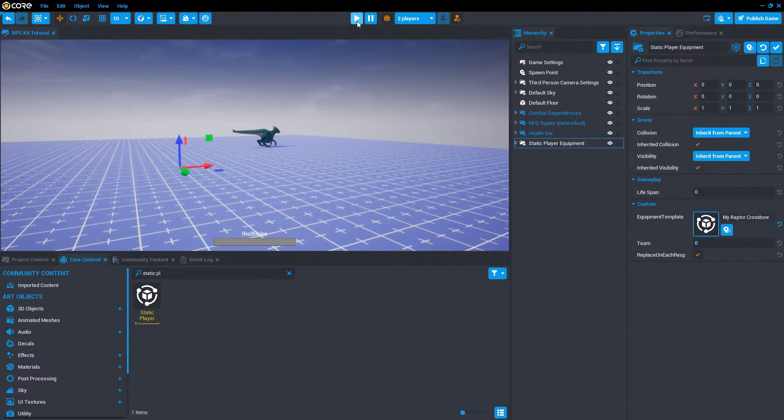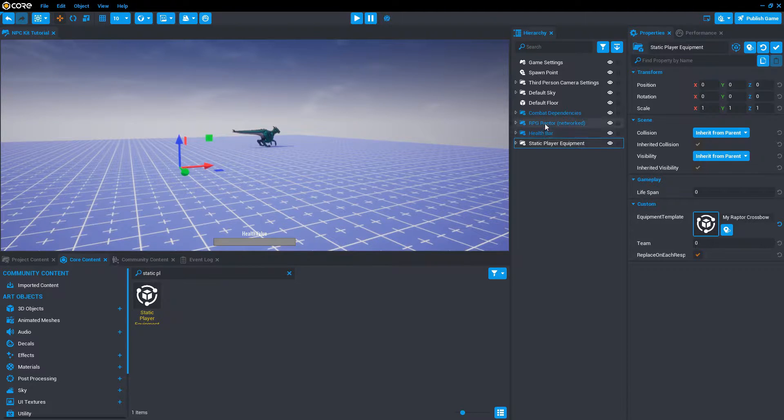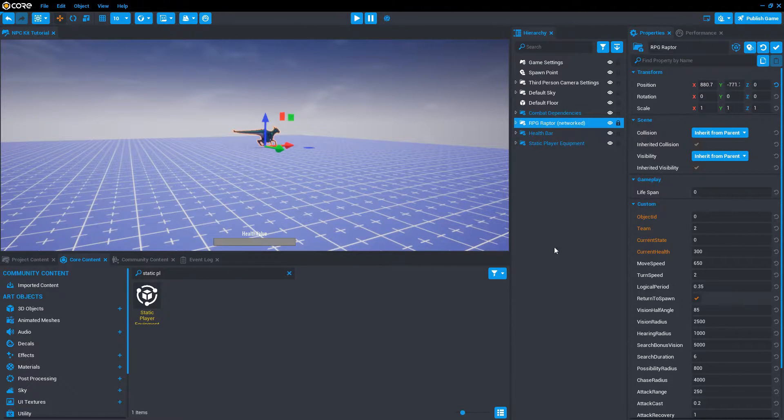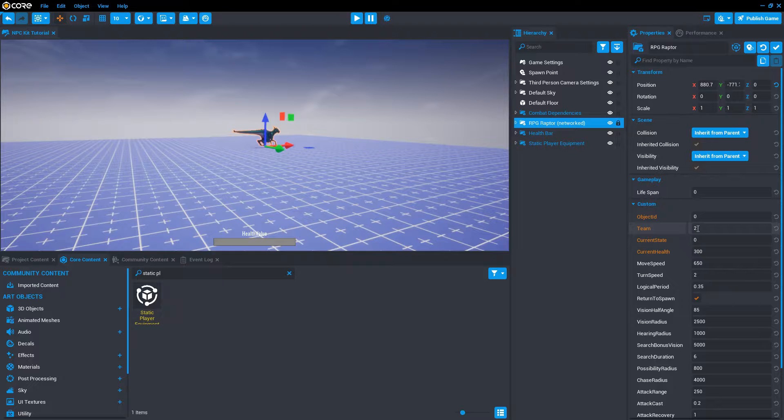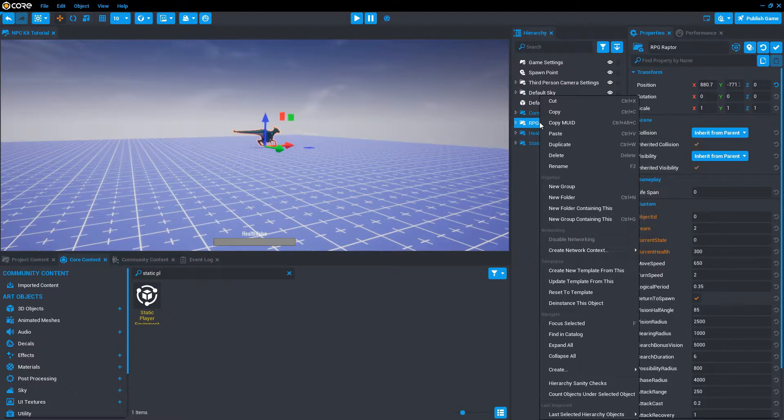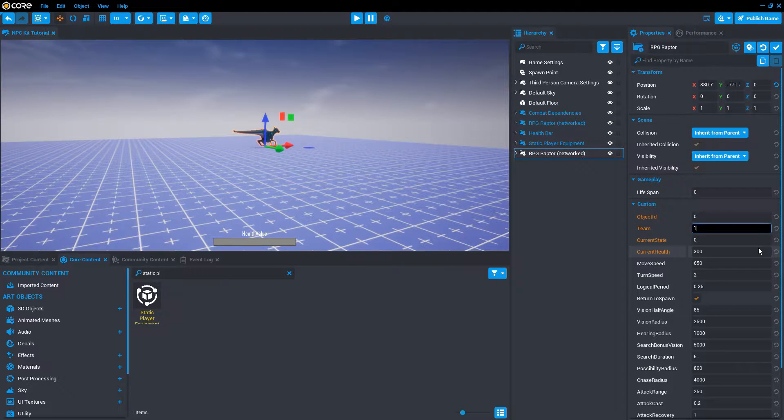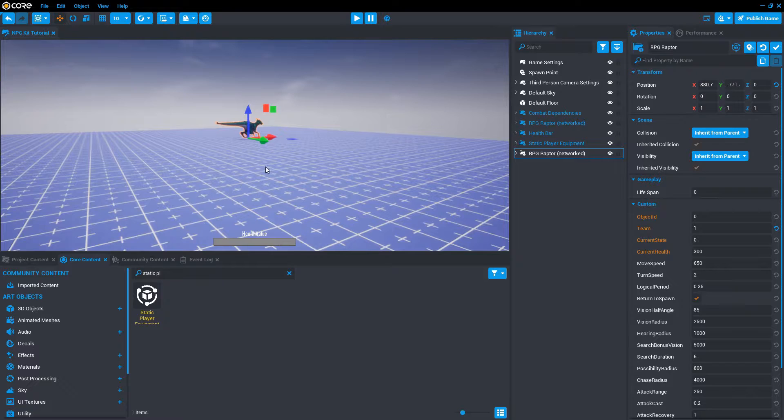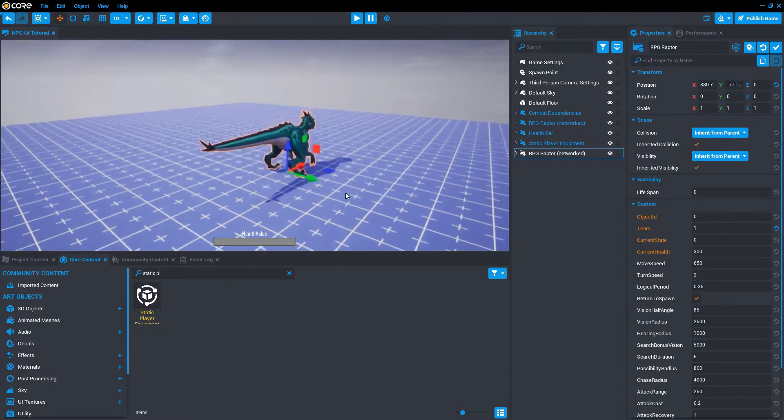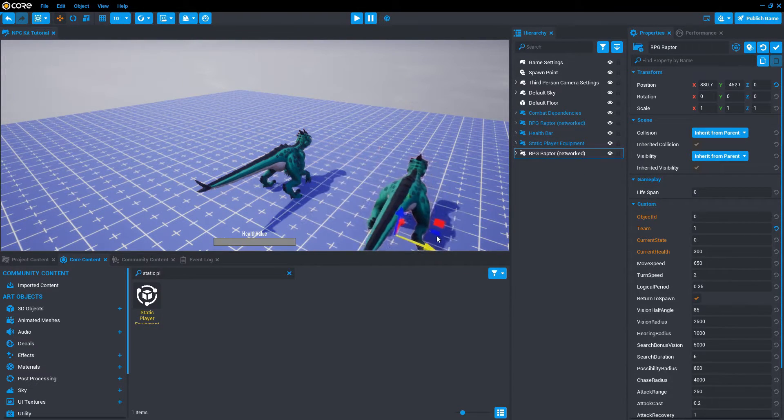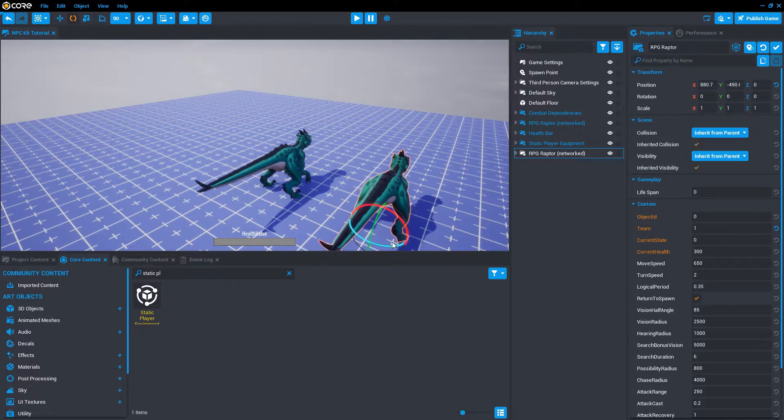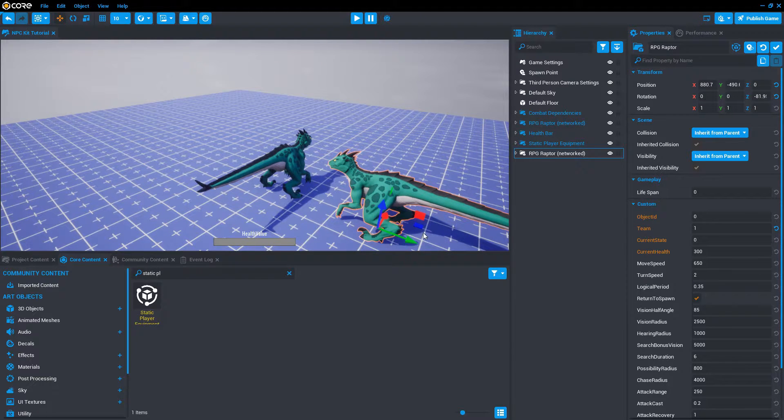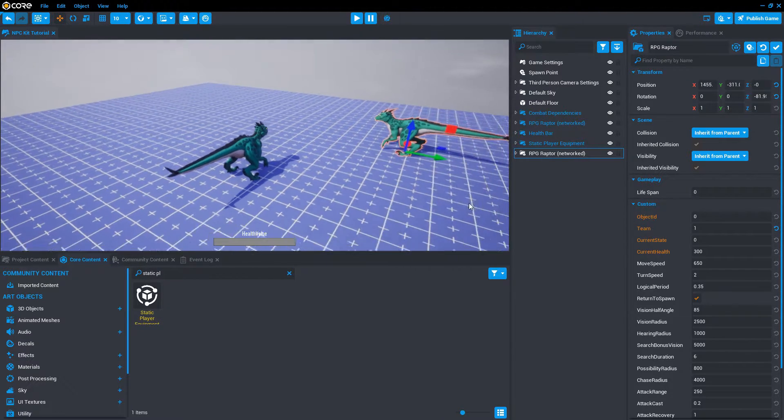The next thing I want to do is look at the concept of teams. If you select the NPC, there's a team property right here. This is the initial team that they start with. If you duplicate the raptor and change its team to one, press F to focus. We move that guy over, rotate him a bit.